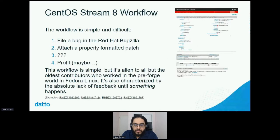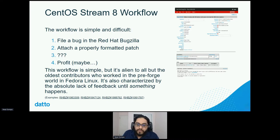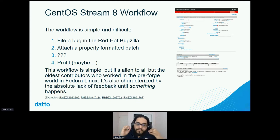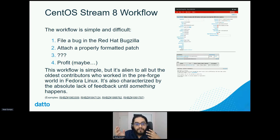The workflow for CentOS Stream 8 was fairly simple but also pretty difficult. You filed a bug in Red Hat Bugzilla, attached a patch, and then waited. It's simple but alien to most people, except for some of the oldest contributors who worked in the pre-Forge era in Fedora Linux. It has the same problems that era had — the most annoying thing is that nobody said anything or did anything. Patches and BZs would just sit there and wither on the vine unless someone was paying attention. It's characterized by a lack of feedback until either a rejection or acceptance. It's simple and terrible.